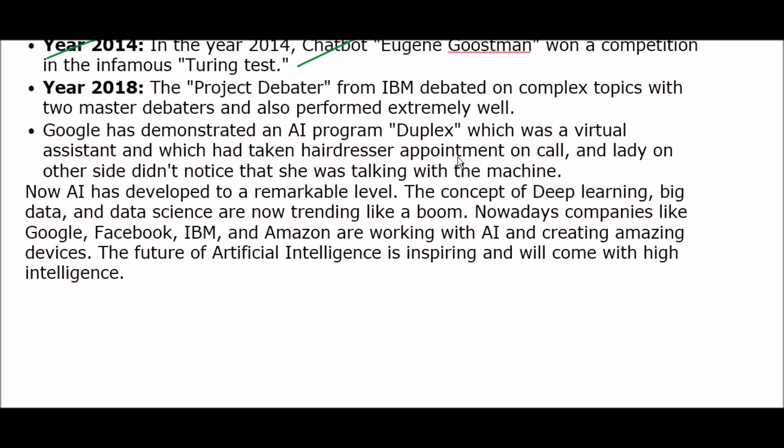Google also demonstrated an AI program called Duplex, a virtual assistant that booked a hairdresser's appointment over the phone, and the person on the other side didn't notice they were talking to a machine. AI has now developed to a remarkable level. The concepts of deep learning, big data, and data science are trending like a boom. Companies like Google, Facebook, IBM, and Amazon are working with artificial intelligence and creating amazing devices. The future of artificial intelligence is very inspiring and will come with high intelligence.